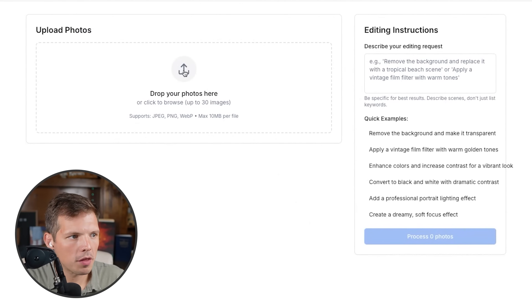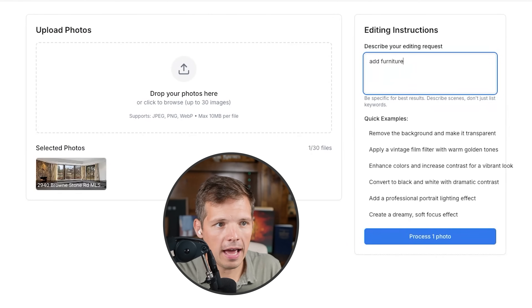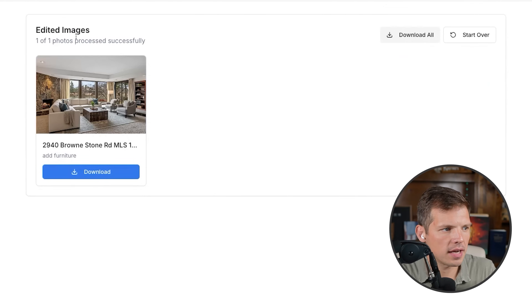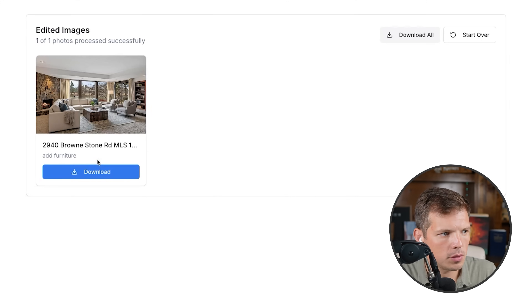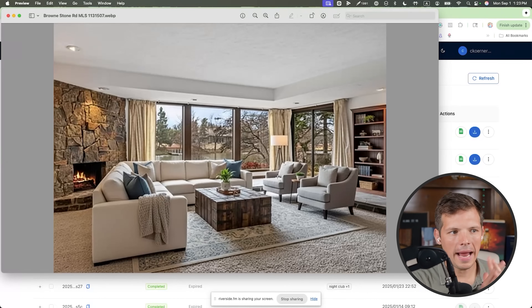I figured out what was happening with all these bugs — it wasn't using my API because my API wasn't ready to use yet. I had to connect billing, which took three clicks, and now everything's working. I redesigned the app to be more simple. Let's try it — I upload a picture, say 'add furniture,' and submit. It took about 12 seconds and look what it spit out. It furnished the room. My app is working.